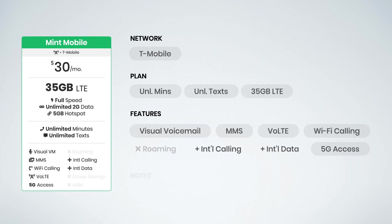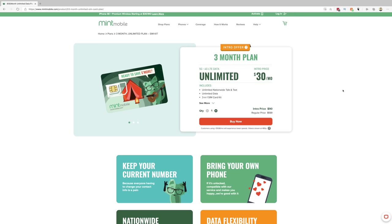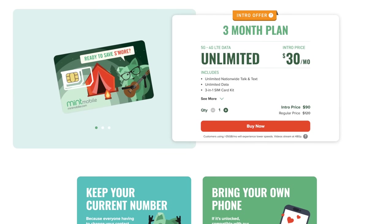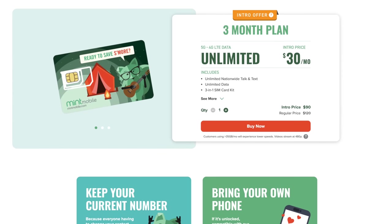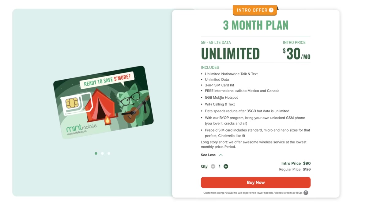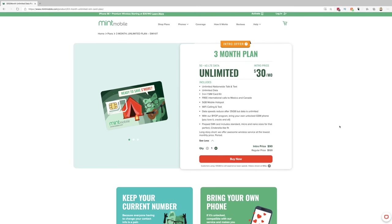And as with all of Mint Mobile plans, it is sold in bulk three, six, or 12-month packages. This plan is available starting today, right now, on Mint Mobile's website. What you're getting is a SIM starter kit that comes preloaded with three months of service. So new customers can enjoy an intro offer. It is three months for $90, which comes out to $30 per month.